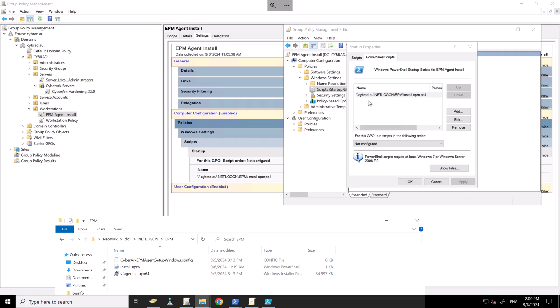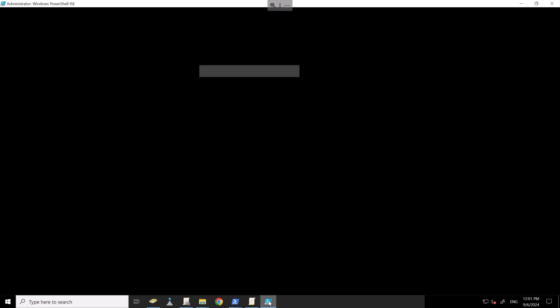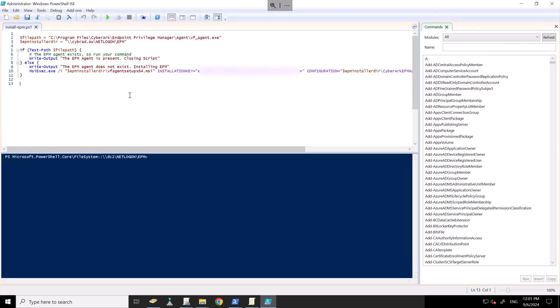It's simply running a script in this location here. And that script has the installer file that we downloaded earlier in the video, along with the config file.